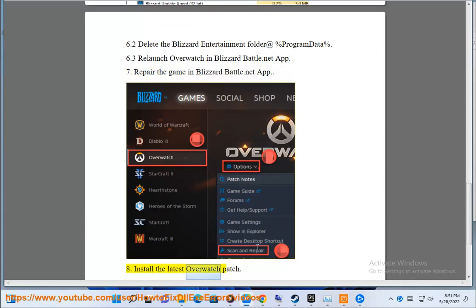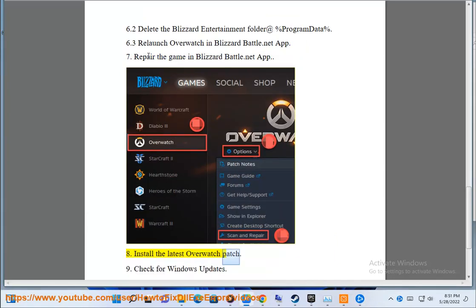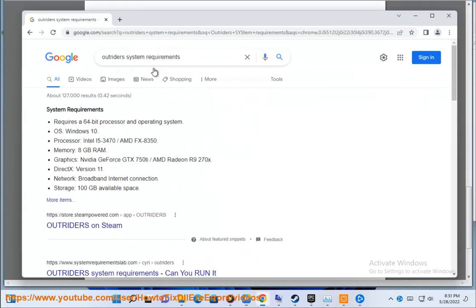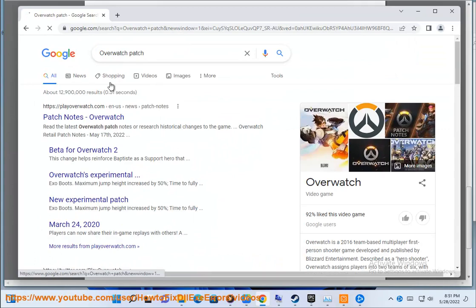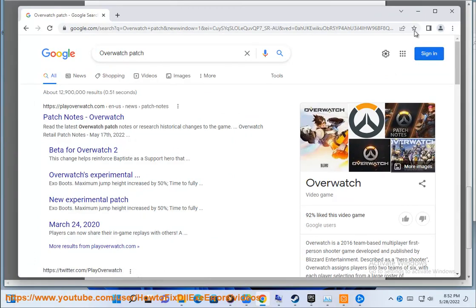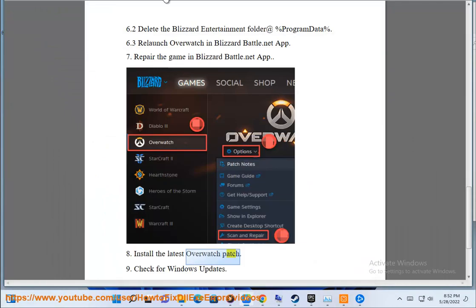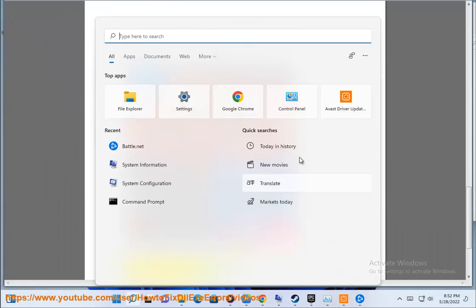Step 7: Install the latest Overwatch patch. Step 9: Check for Windows updates.